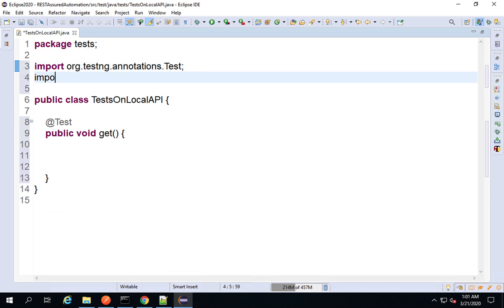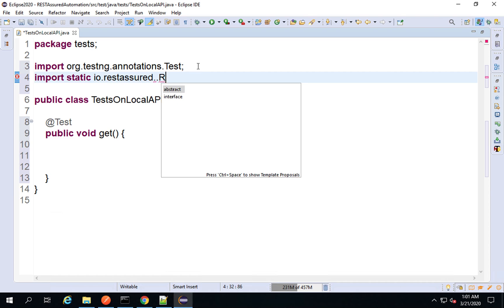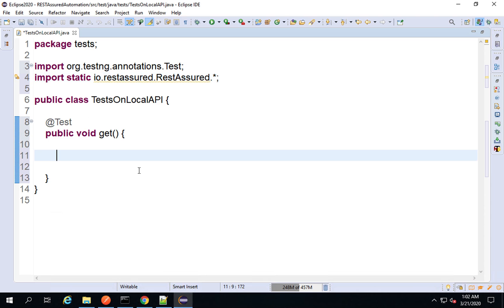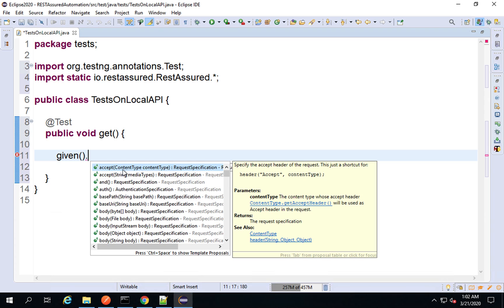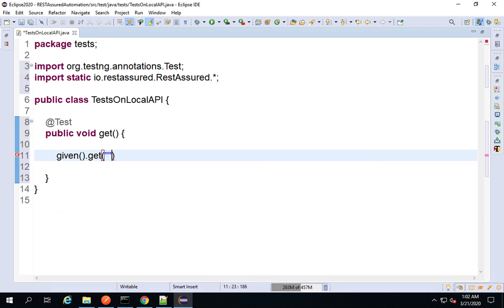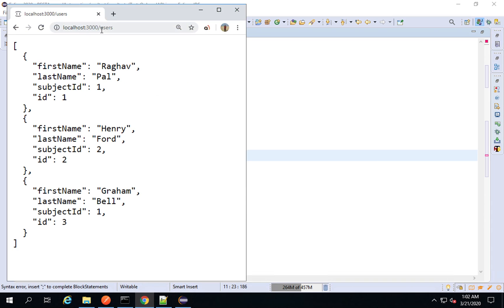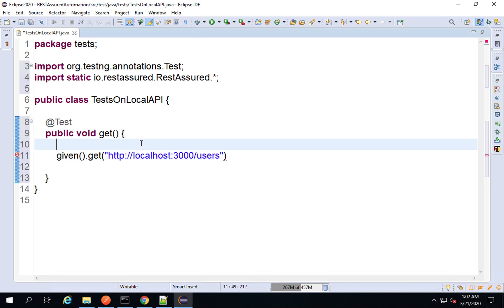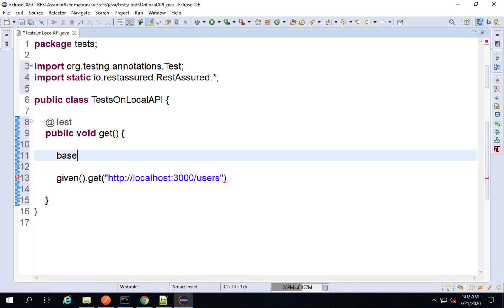Now I will also import the REST Assured class in a static way — import static io.restassured.RestAssured.* to import everything inside the REST Assured class, so I can directly use the functions inside it. I will use the endpoint, and a more standard way is to first create a base URI. I'll type baseURI — it comes from REST Assured — and I will make this equal to the base URI of the API.